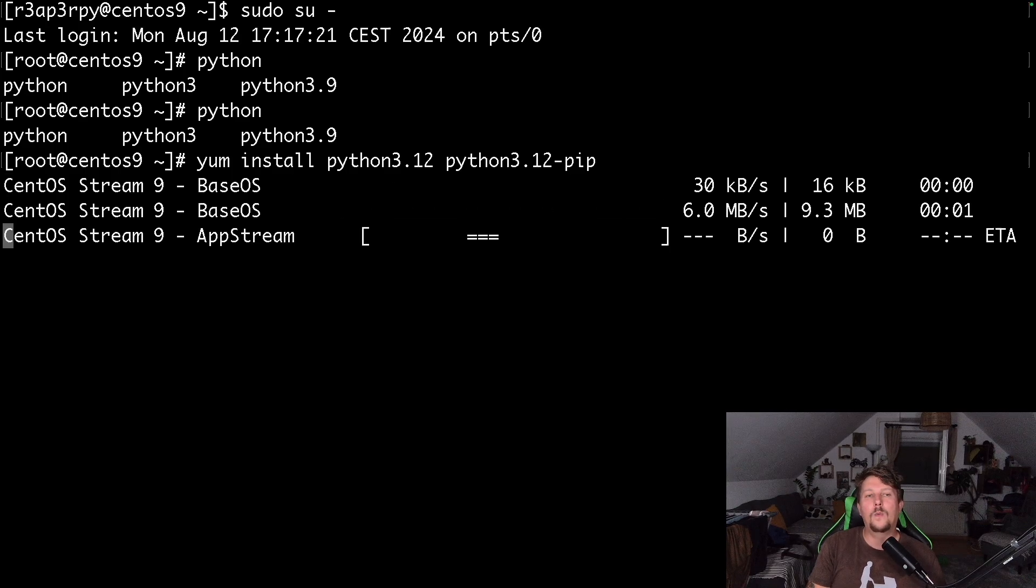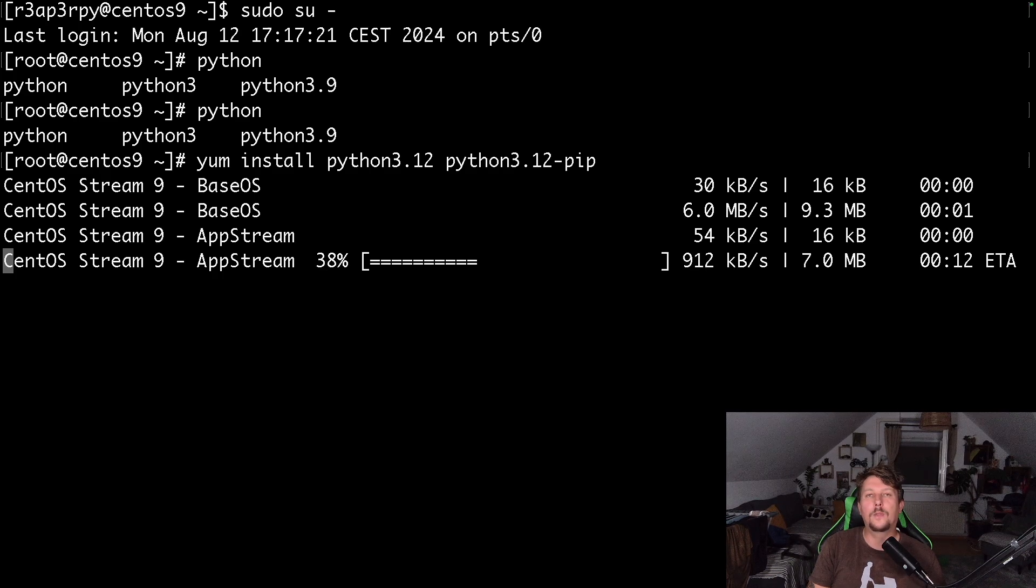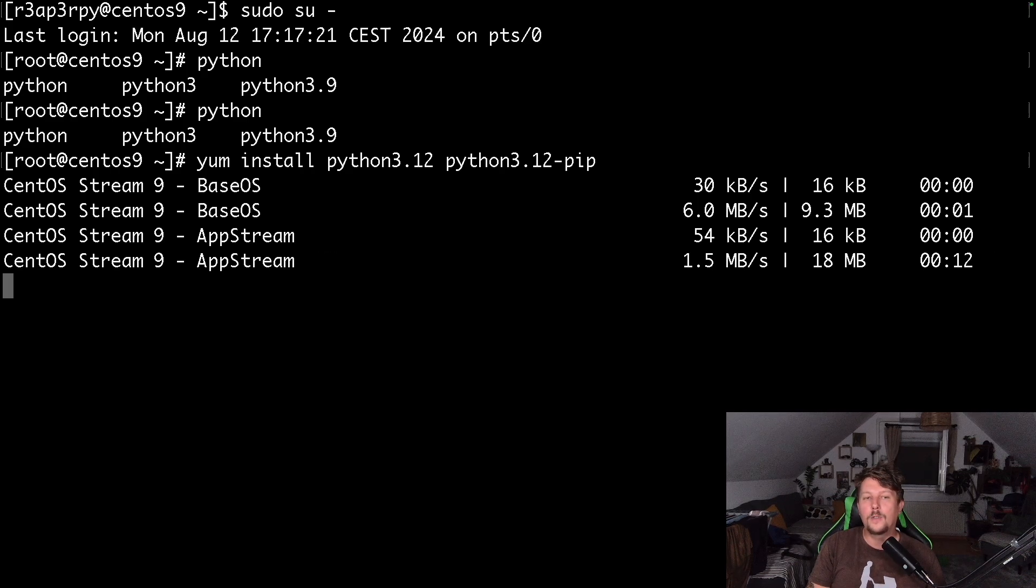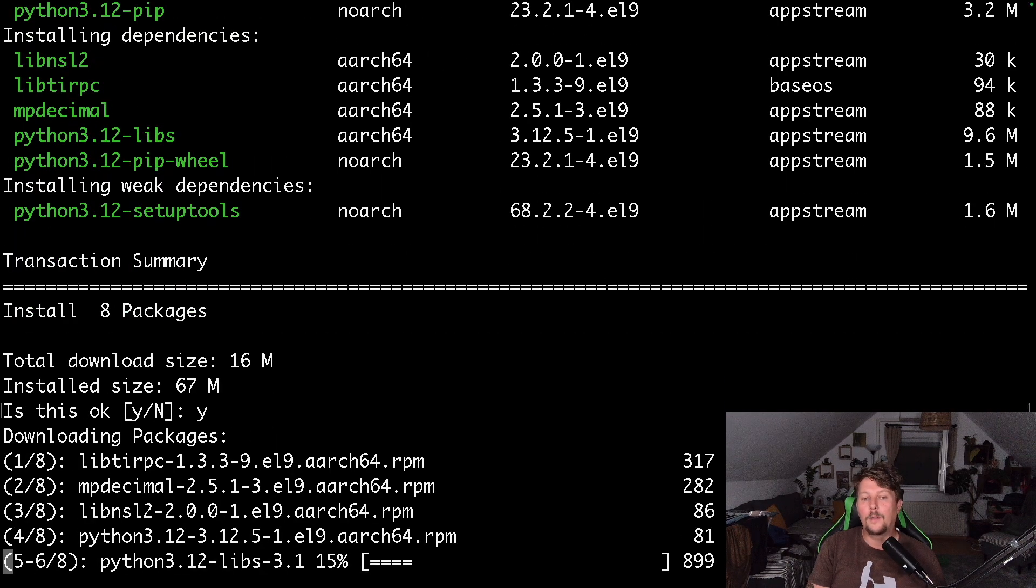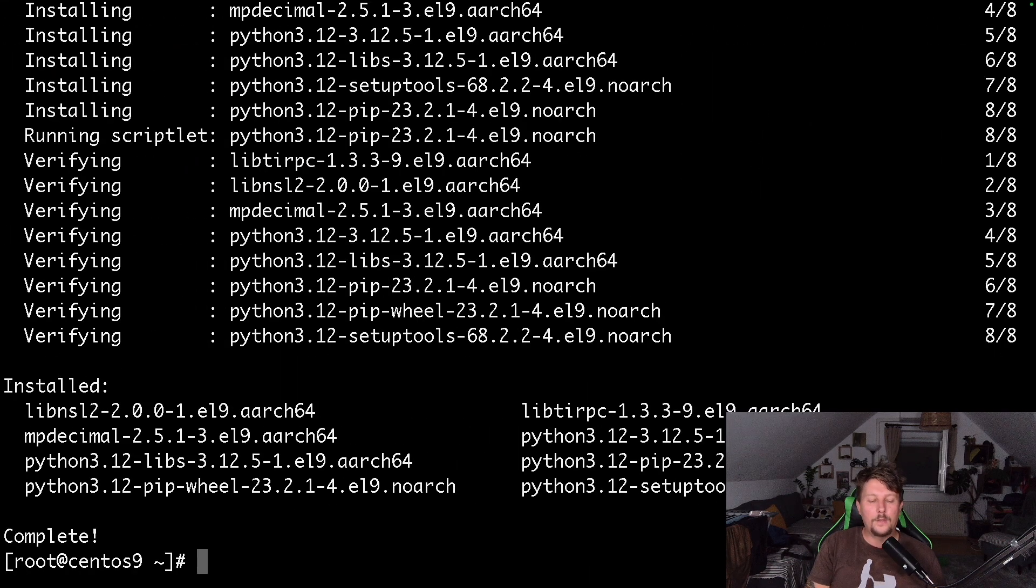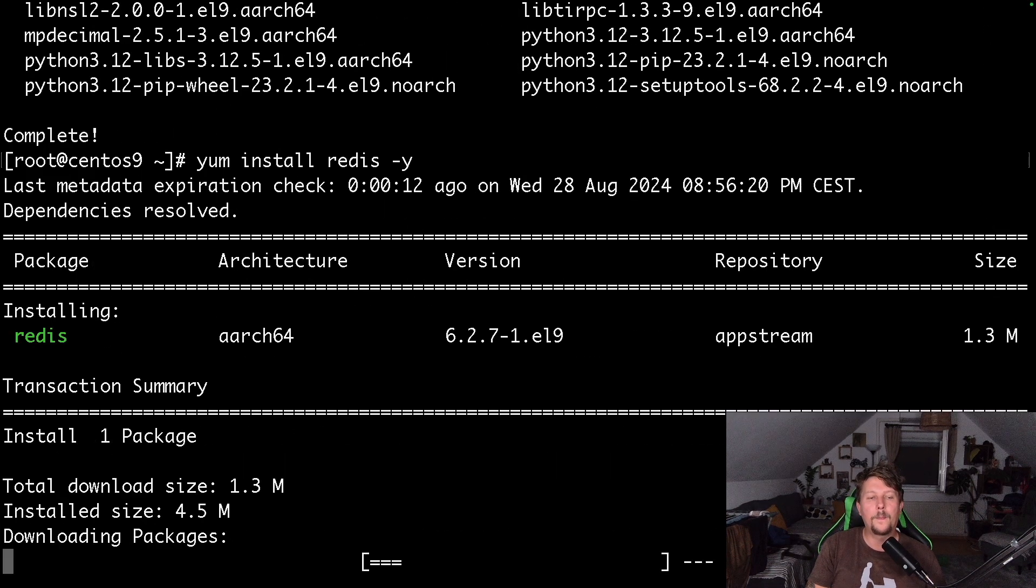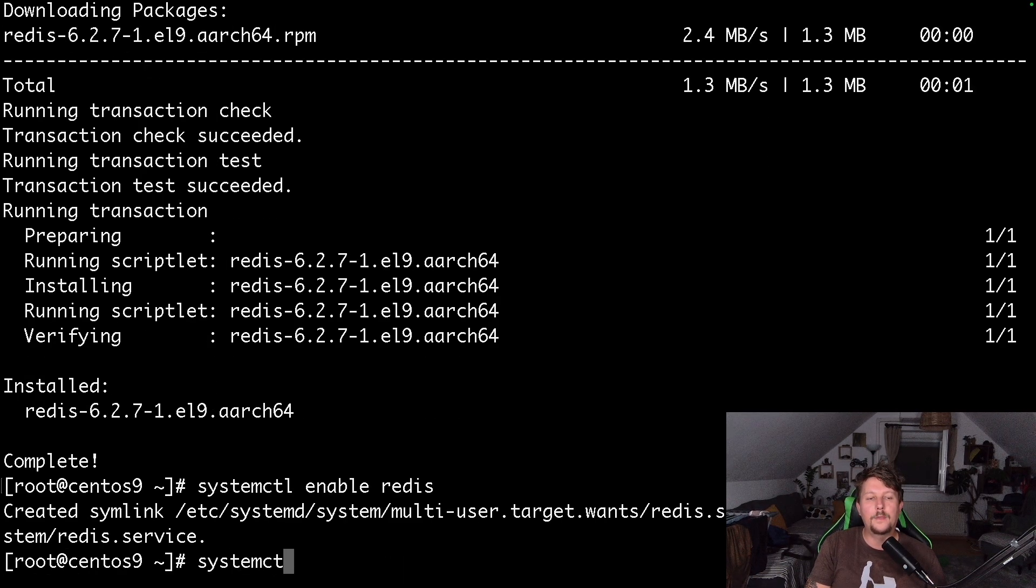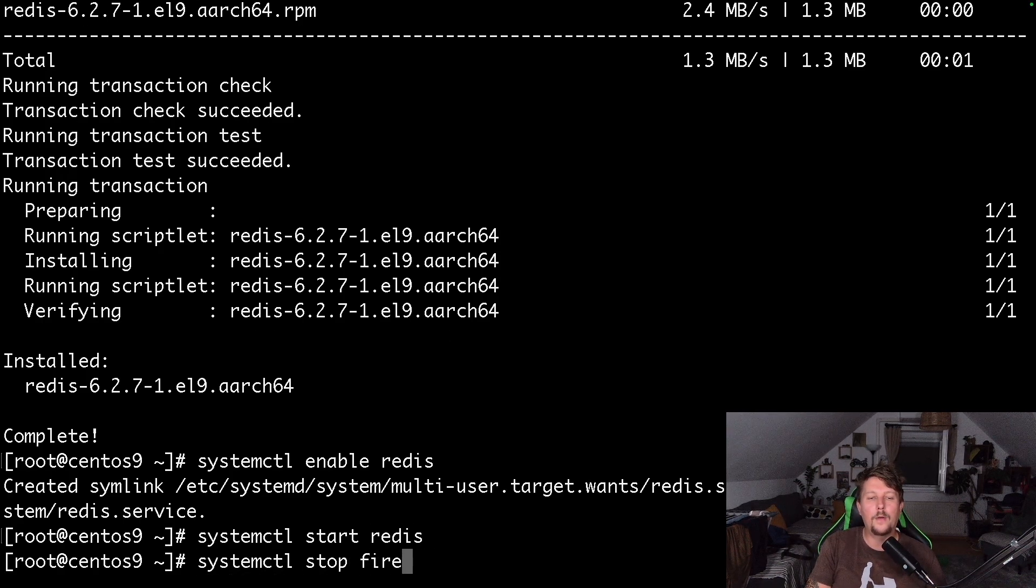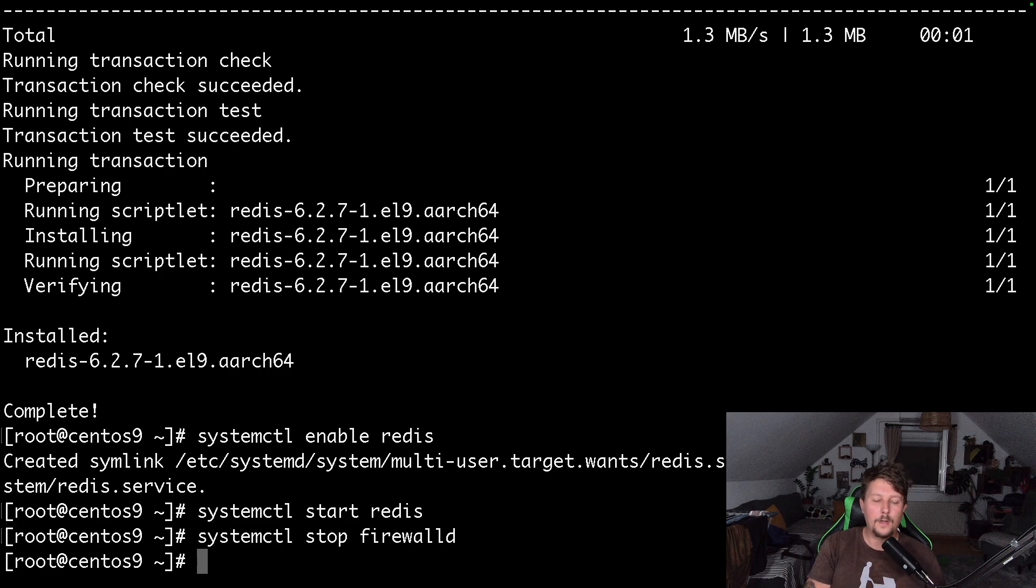Once the installation is complete, what we will have to do is to also install and set up the Redis application, which is kind of a no-brainer. Basically we will use it with the default settings. So yum install Redis, systemctl enable Redis, systemctl start Redis, and let's stop our firewall. All right, we have Redis and Python installed.